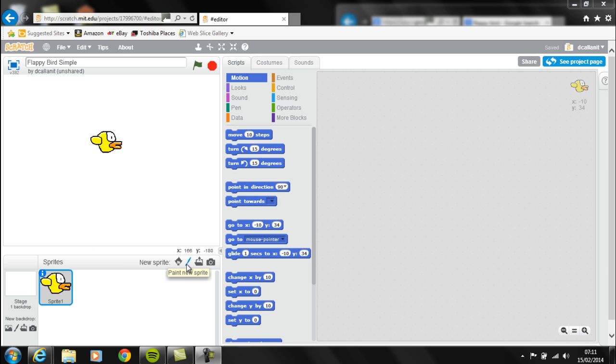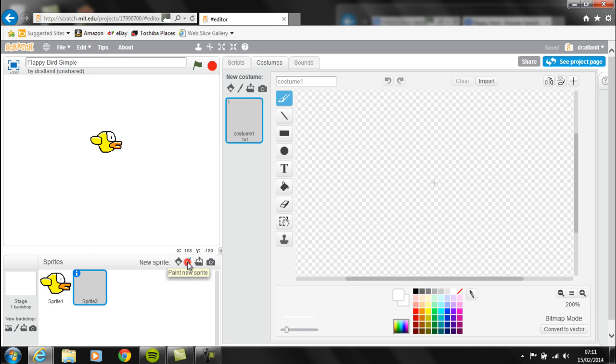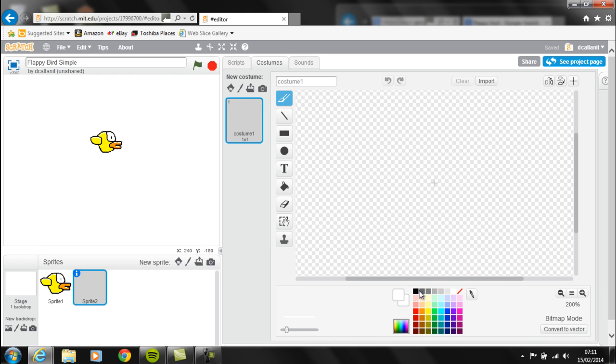The first thing you want to click on is this button which allows you to paint a new sprite. I'm going to select the paintbrush tool and use black for the outline.